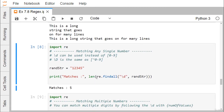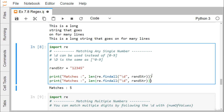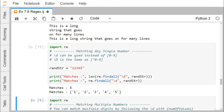To match any single number, \d can be used instead of [0-9], and \D is the same as not [0-9]. Given the string '1 2 3 4 5', using re.findall('\d', randStr) searches for any digit. We get a match 5 times, once for each of the 5 different digits.